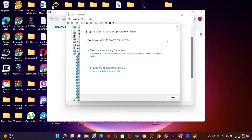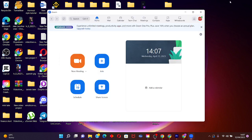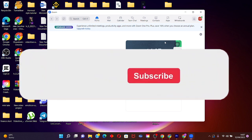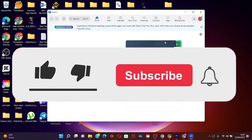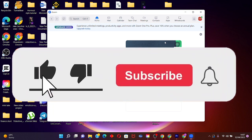We have come to the end of this tutorial video. If you have any questions or suggestions, please write in the comment section. If you found this video helpful, please hit the like button and subscribe to our YouTube channel.